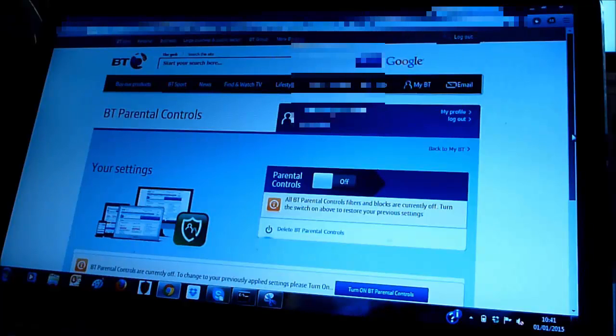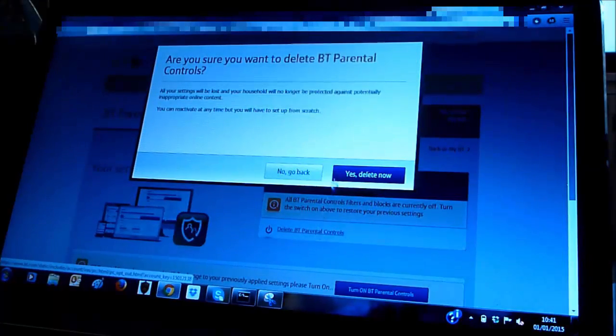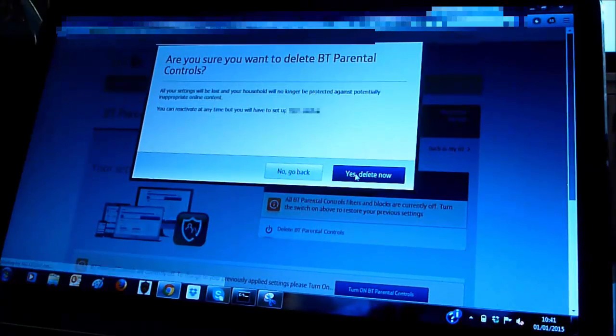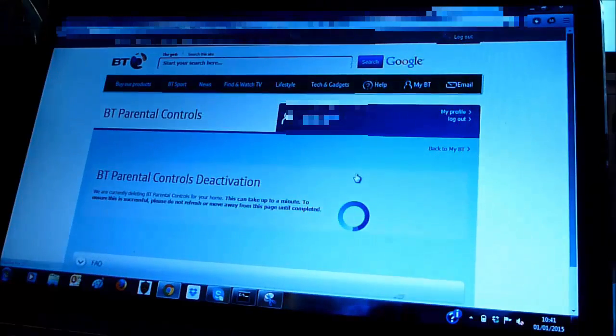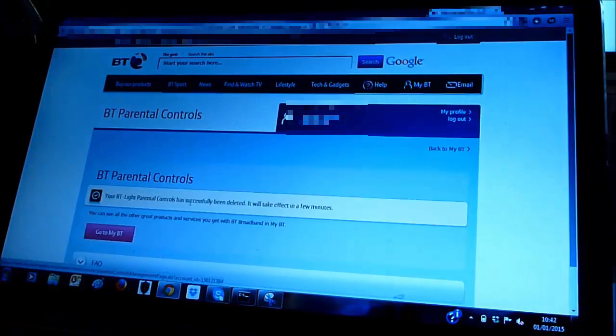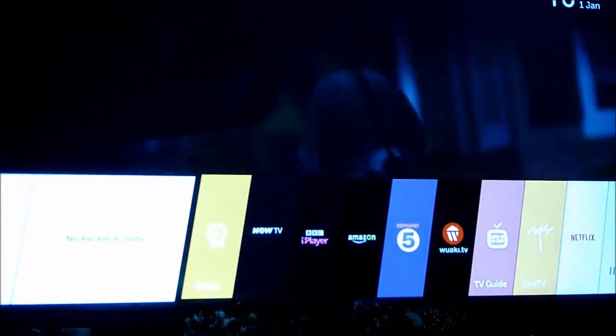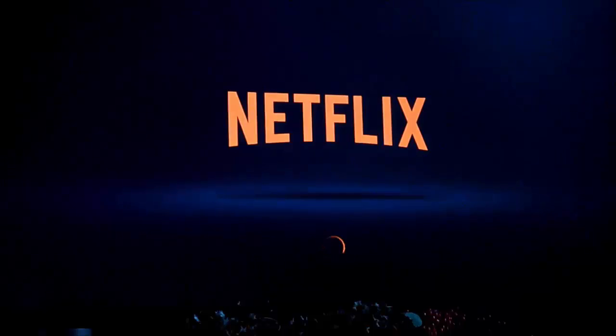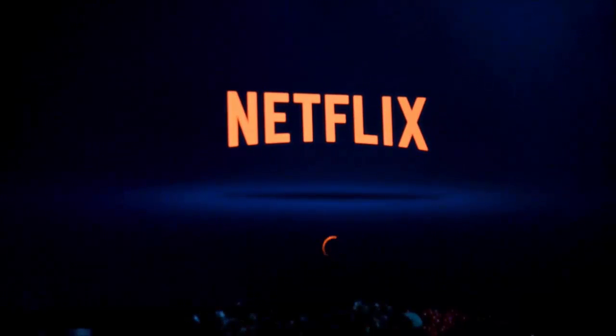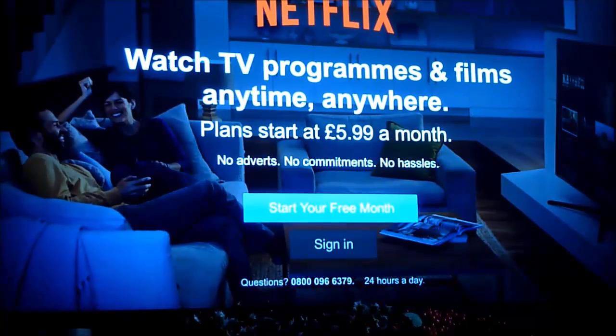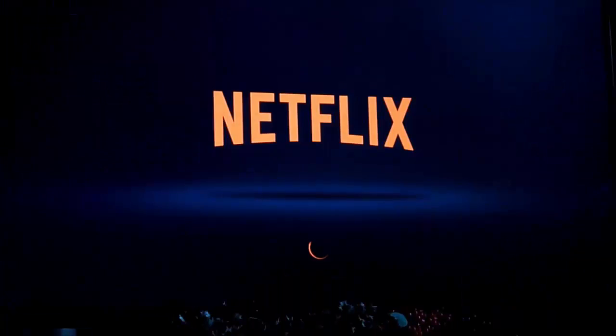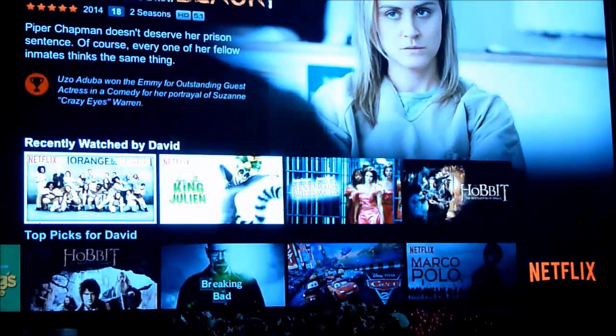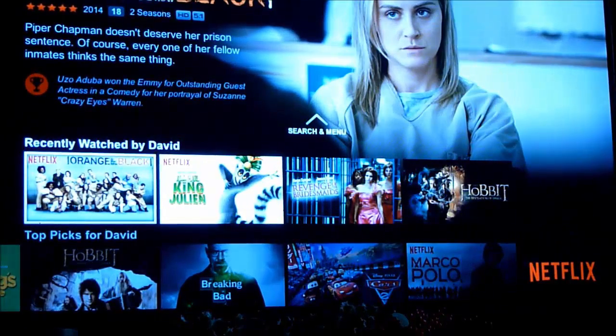Underneath that button though you can see the delete BT parental controls button. That was the button that actually fixed my problem. Yes delete now was what I clicked and I basically deleted the application and although I'm not 100% certain I maybe even uninstalled the Netflix app and reinstalled the Netflix app. The combination of those things resulted in the fact that I can now contact Netflix via my smart LG television. I can sign in and that's my fix for the Netflix NW2-5 fault.